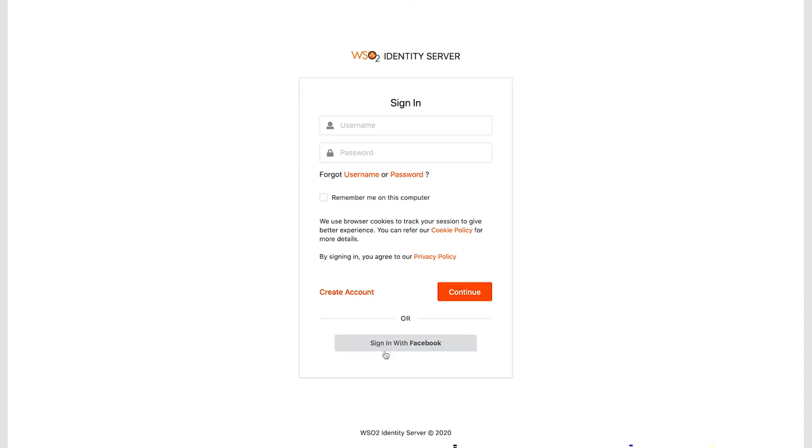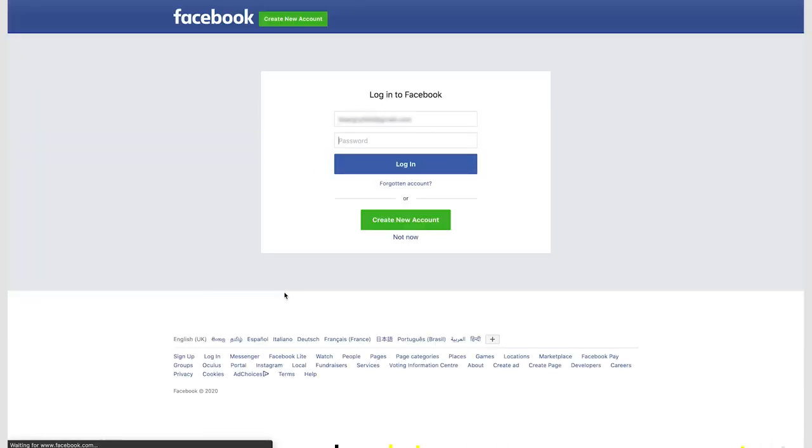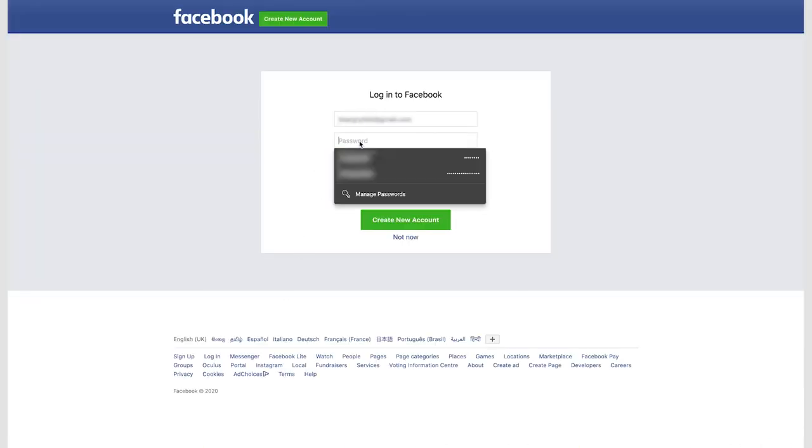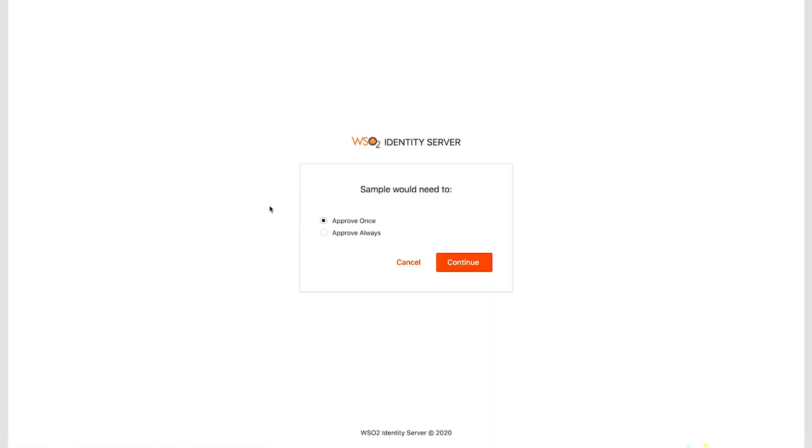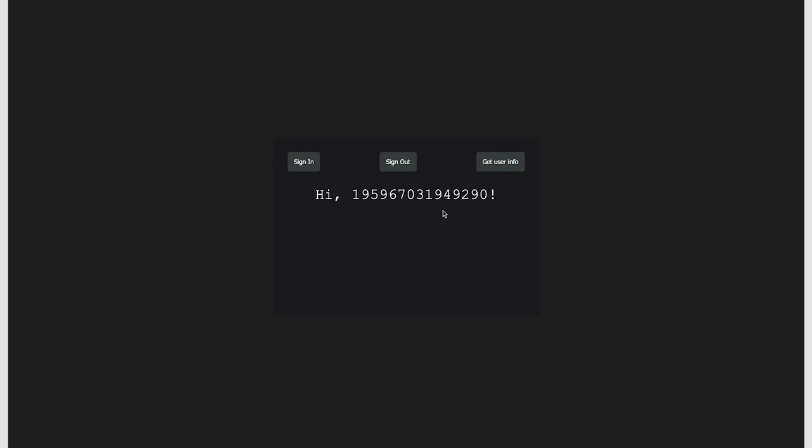Let me click on it, and I'm taken to Facebook's login page. Let me login with my credentials and then select Approve Always and click on Continue. And here we go, we have logged into our application through our Facebook account.